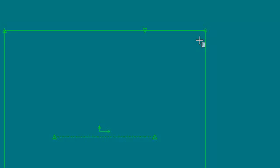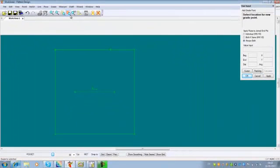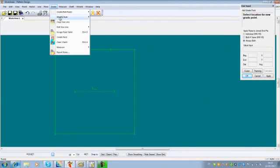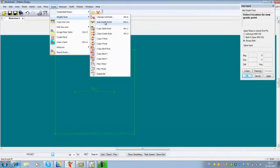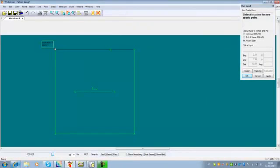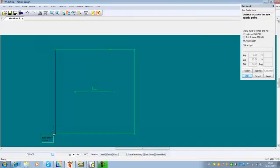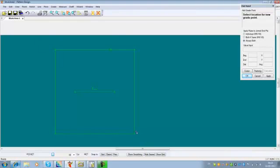I will add grade points to all the points on my piece relevant for grading. In this case I will just add it to the corners.